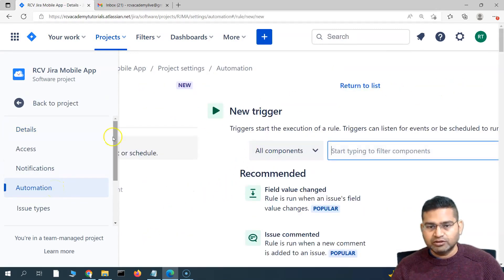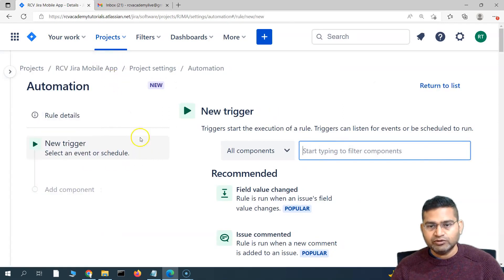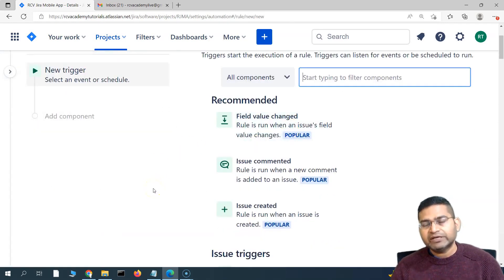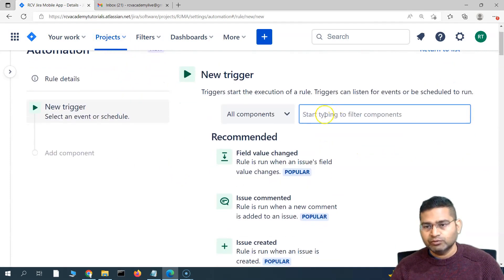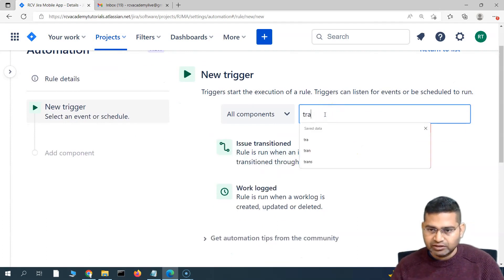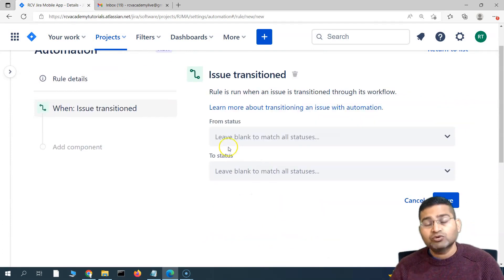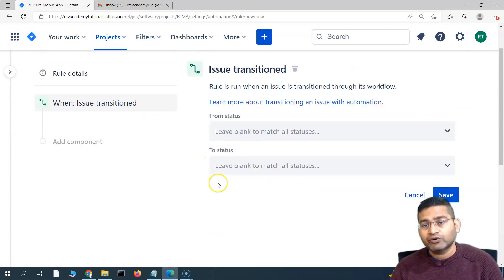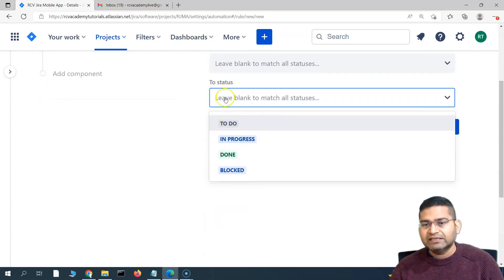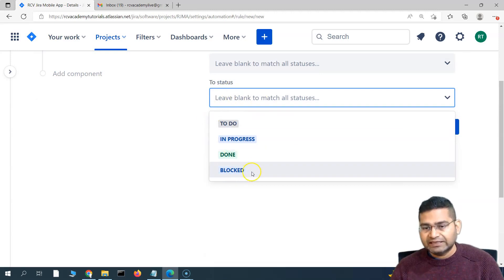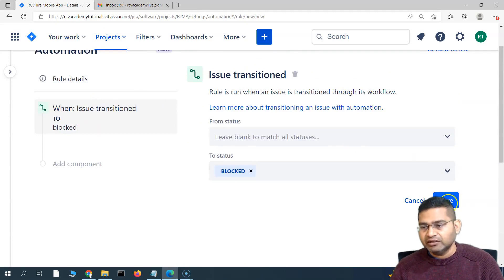Let's click on 'Create Rule' to create this particular rule. The first thing we need is a trigger: we need to trigger an email whenever an issue is moved to the blocked state. So we'll say the trigger is 'Issue Transition' — from any state to a blocked state. Your workflow should contain a status called 'Blocked', so select that status. This is our trigger; save it.